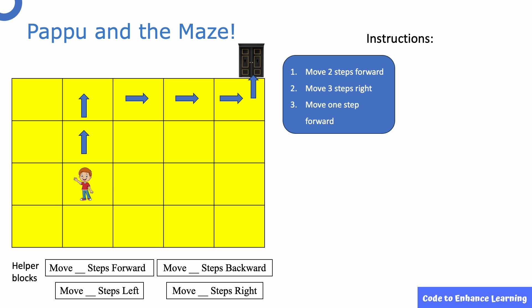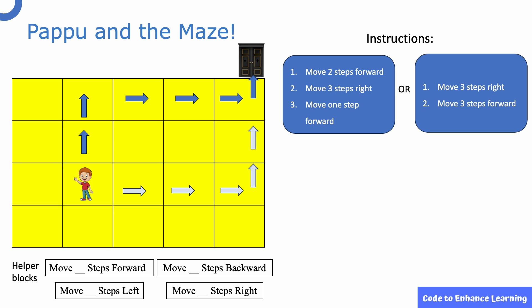But with the same helper blocks, we can also arrive at another way to help Pappu reach the door. Which looks like this. There can be one more longer way as shown here. As you can see, there are multiple ways such that Pappu can use to reach the door. So which one should we use?